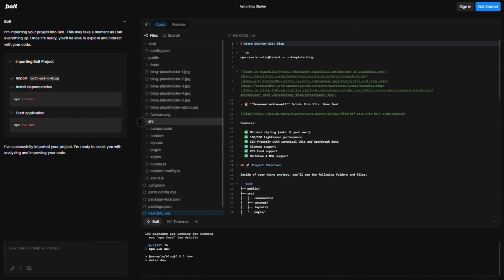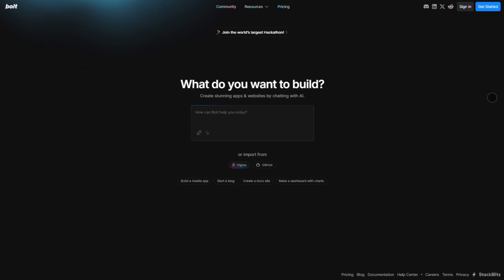Either way, AI's changing how we build apps. And these two are leading the charge. Hit pause, think about your workflow, and pick the one that fits.